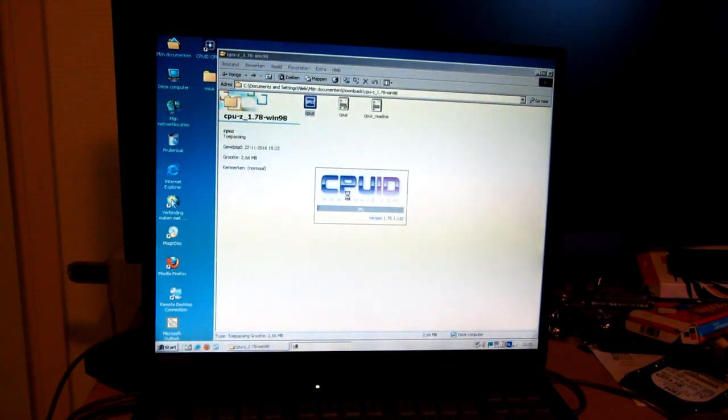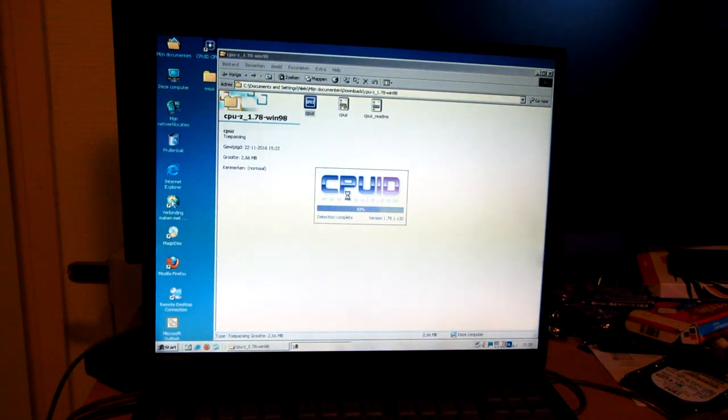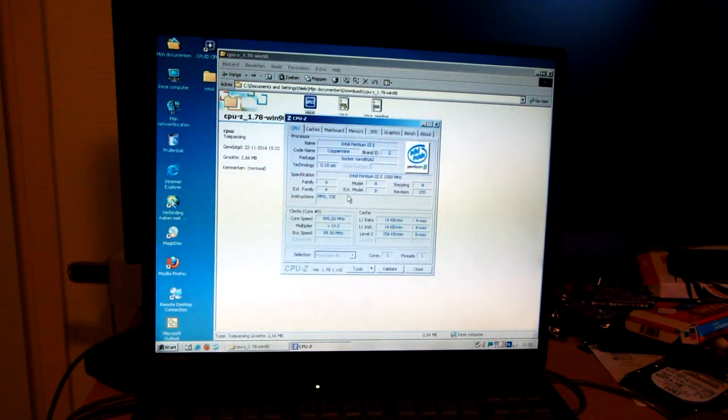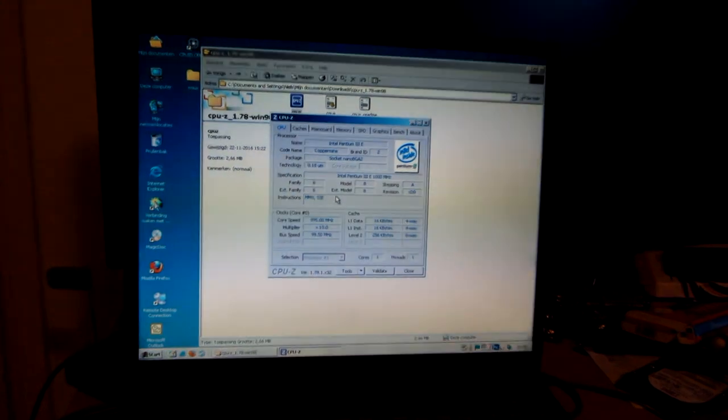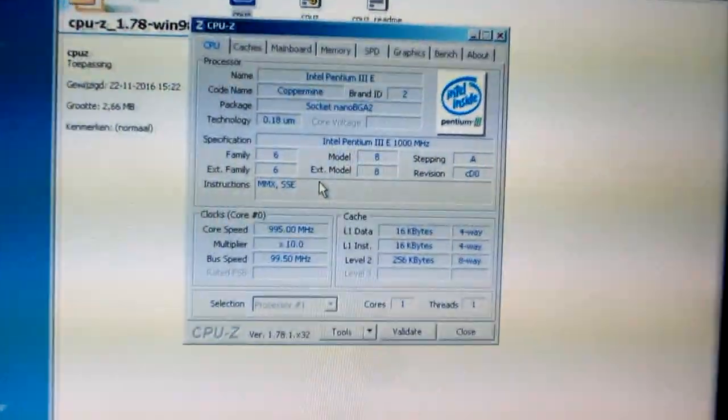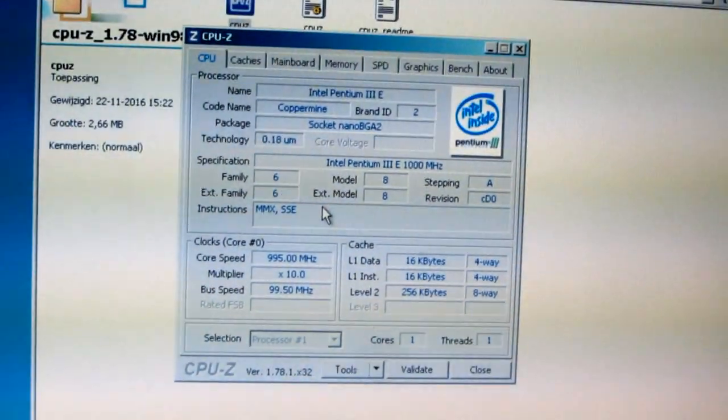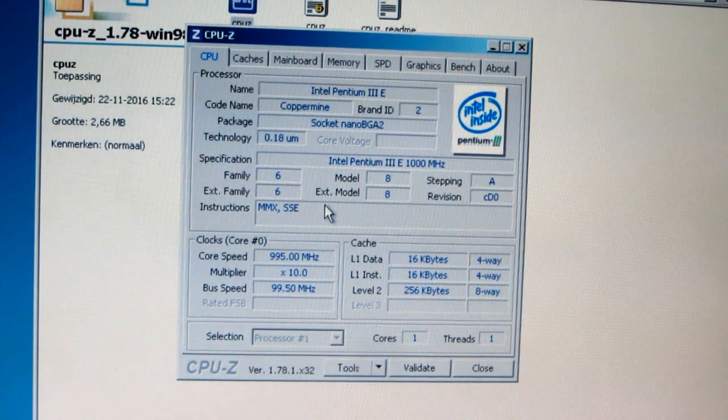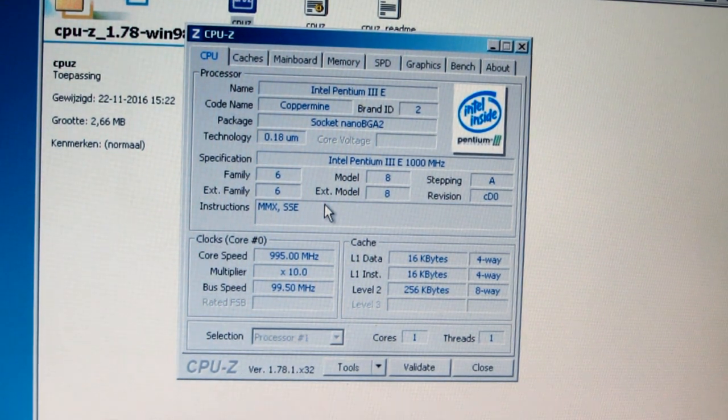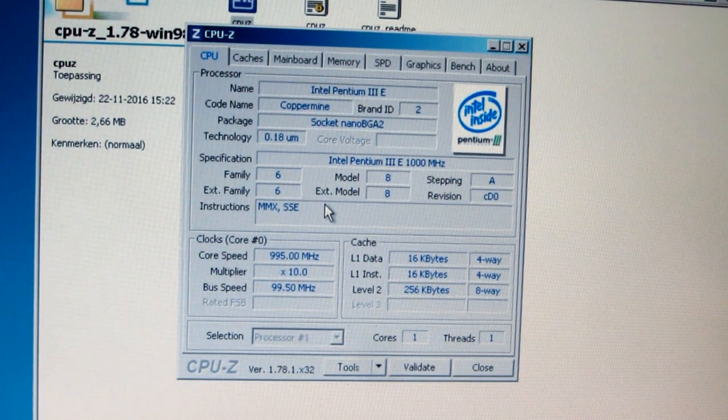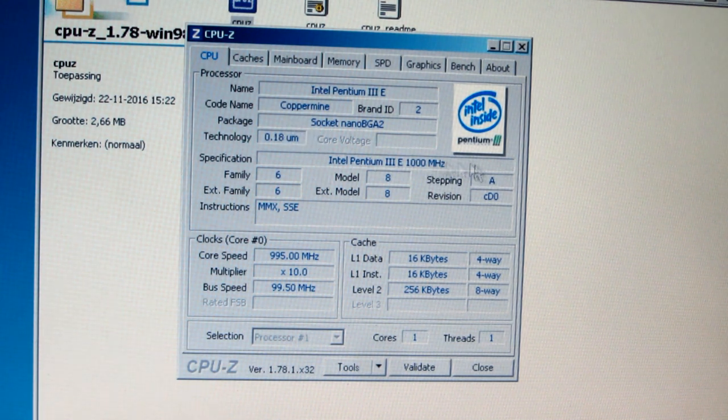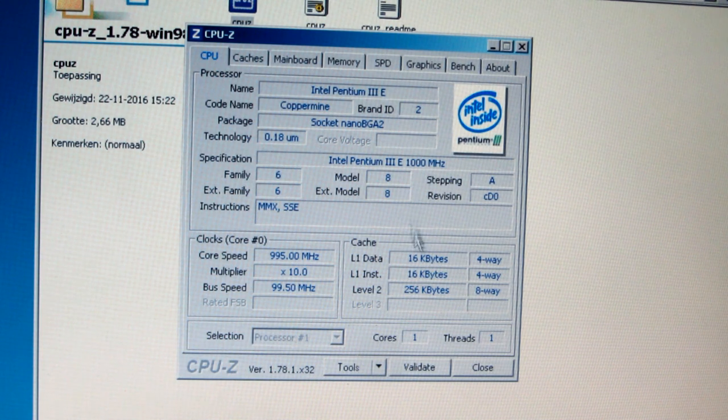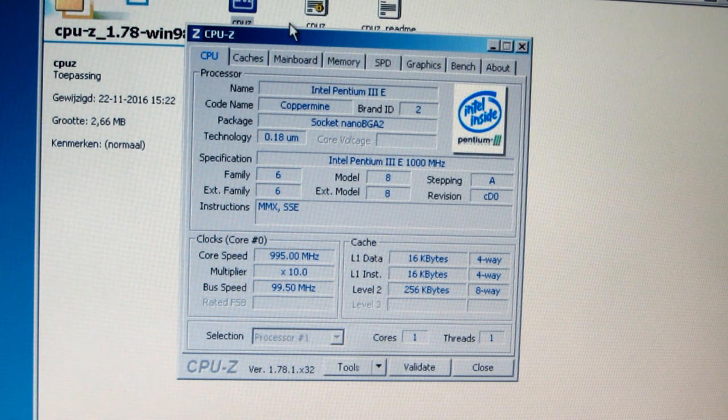Up until I think version 1.8 CPU-Z actually worked just fine. Or 1.80 I should say. So let me zoom in here so you can see what's going on there. As you can see, we have an Intel Pentium 3E on a nano BGA socket. So it's not a socket. It's of course soldered. It is the Coppermine core. 180 nanometer. 1,000 megahertz, 256K of cache.